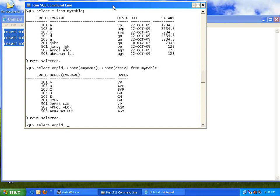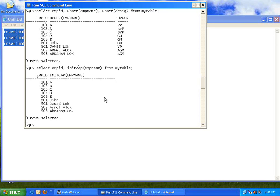There is a command called INITCAP — that means the initial letter into capital letters. Use INITCAP(employee_name) FROM my_table. As you can see, the first letter of every word is made into capital letters: Annal Alok, Abraham Lok. When you use UPPER, you give only one column as argument. With INITCAP, it converts the first letter of every word — after any space, the next letter becomes capital. So INITCAP is another useful string command.